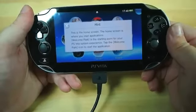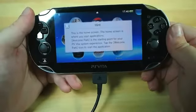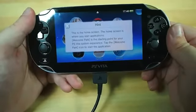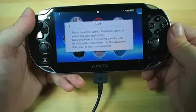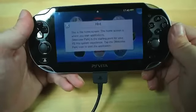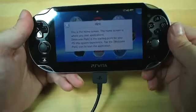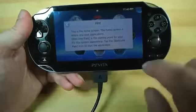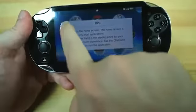This is the home screen — the home screen is where you start applications. Welcome Park is the starting point for your PlayStation Vita system experience. Tap the Welcome Park icon to start the application. And the screen dimmed because I wasn't doing anything.